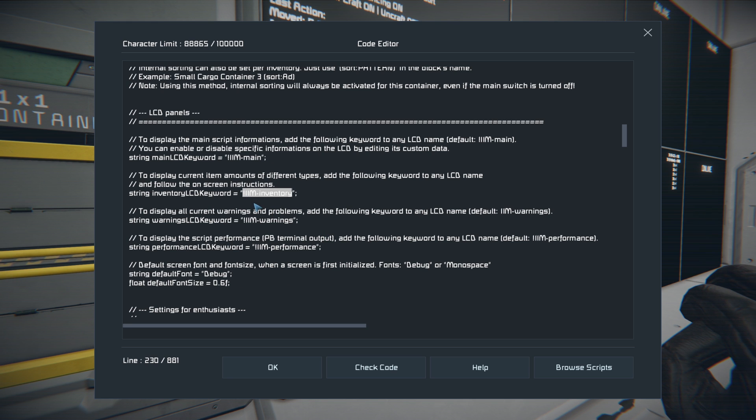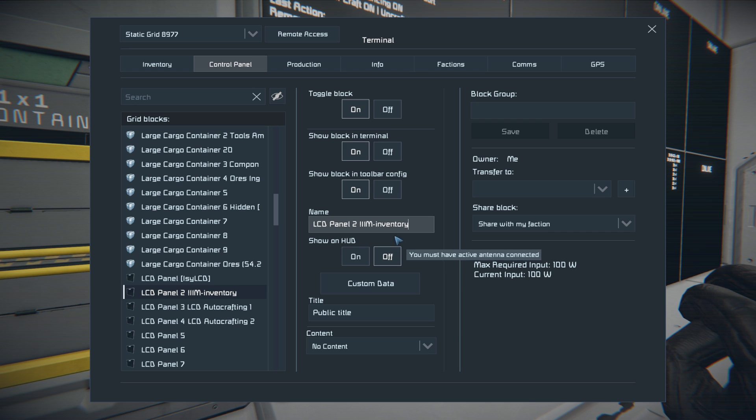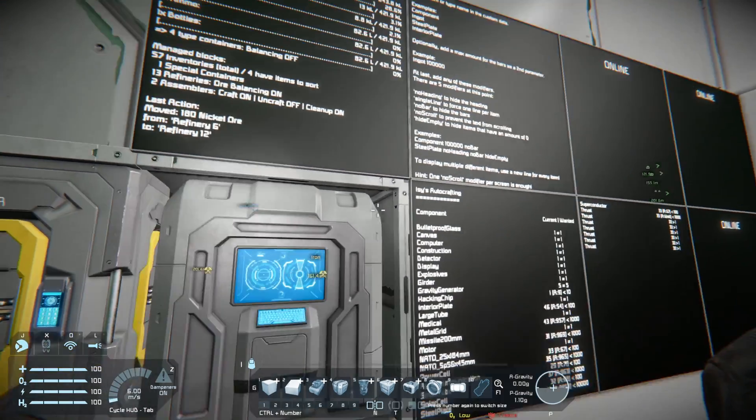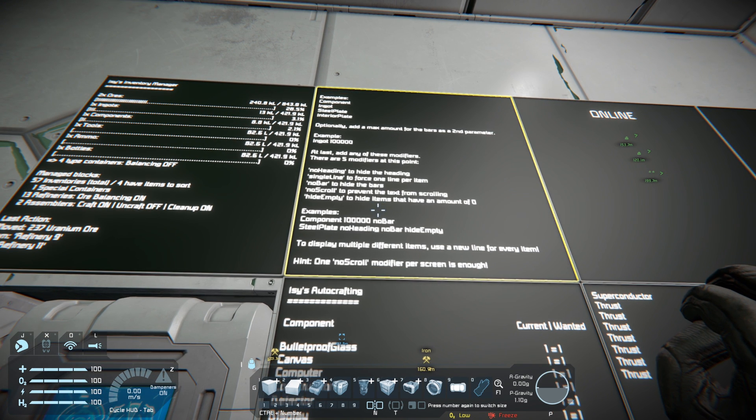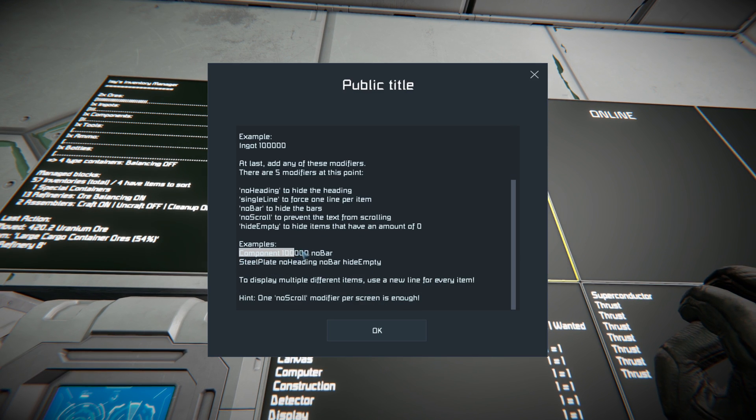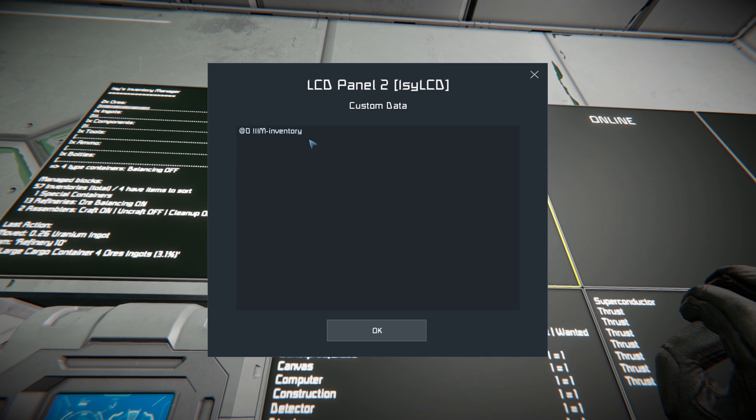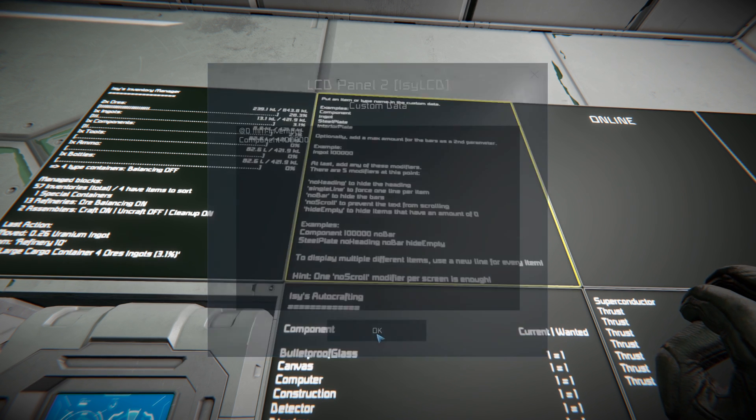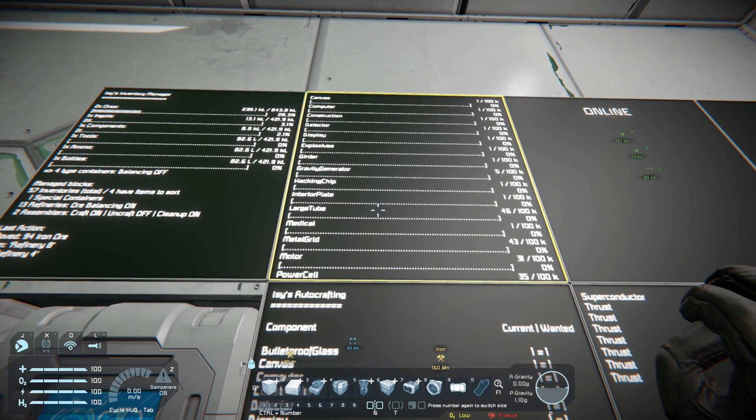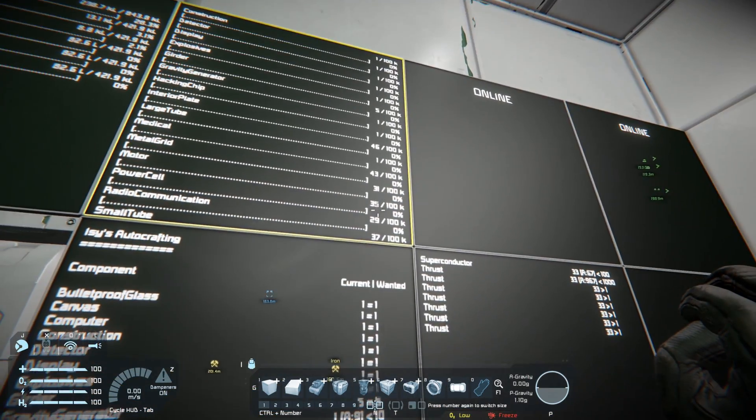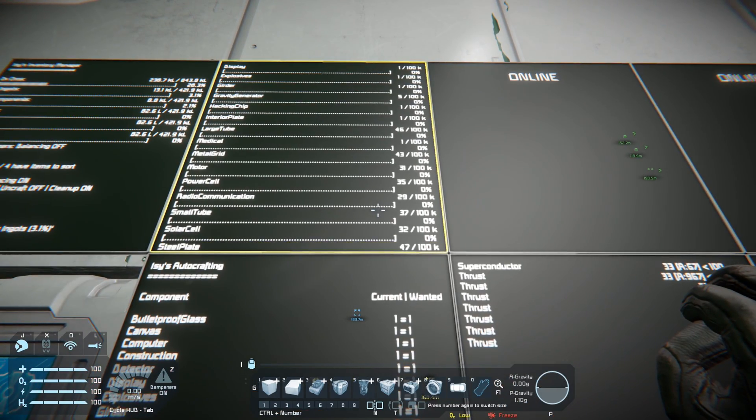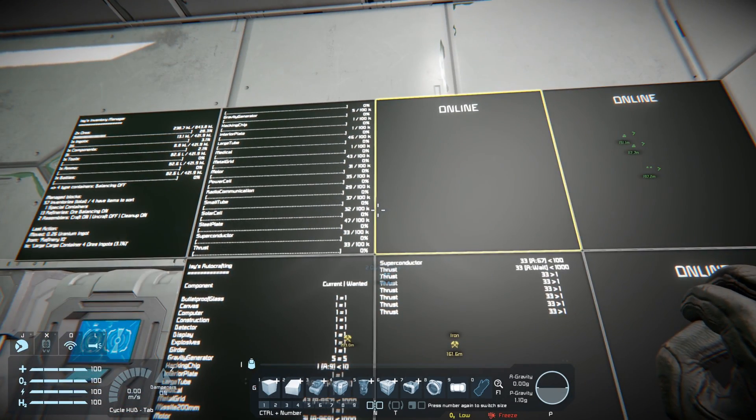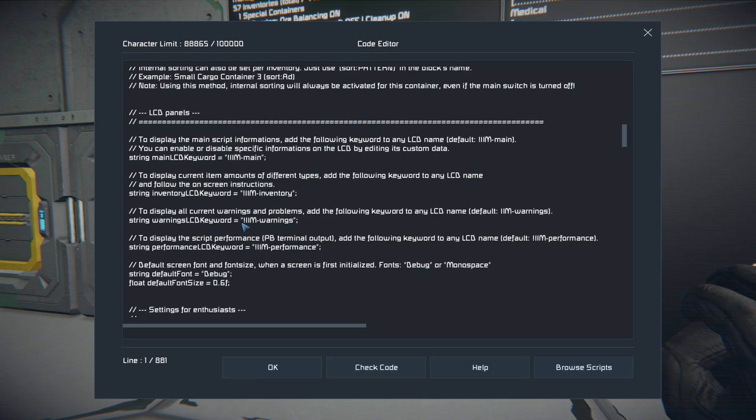You can also set an LCD specifically to show the inventory here just by changing the name and pasting in the exclamation IIM-inventory. Notice it's changed it to IC LCD. So now it's actually showing us the inventory right here. So we can decide what we want here. So say we want to see the inventory of our components. We go into the custom data here of the inventory of the LCD and we'll type in component 100,000 here. Now what that's doing is it's actually showing you each individual component and how much of it you have. Say you want a hundred thousand, so if you max out at a hundred thousand components, you'll do it this way. You can add multiple ones for the same items to where it doesn't scroll and it'll just go through the different lists as well. The options are all in the script under that heading.